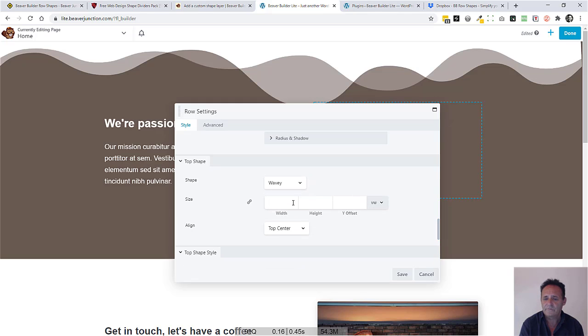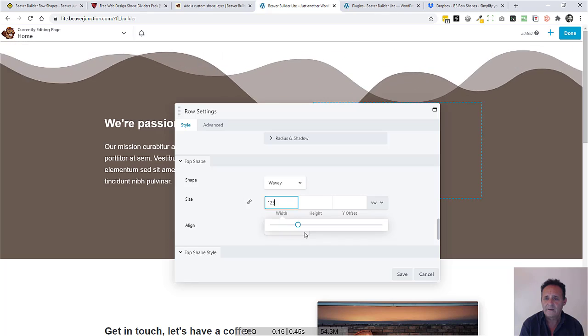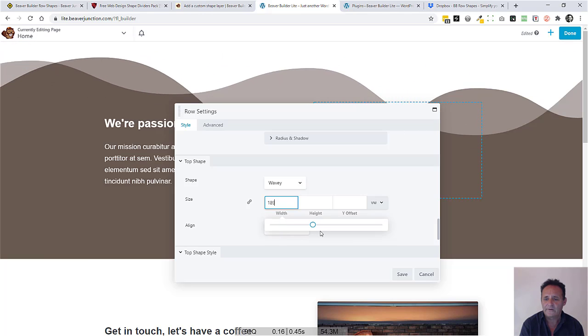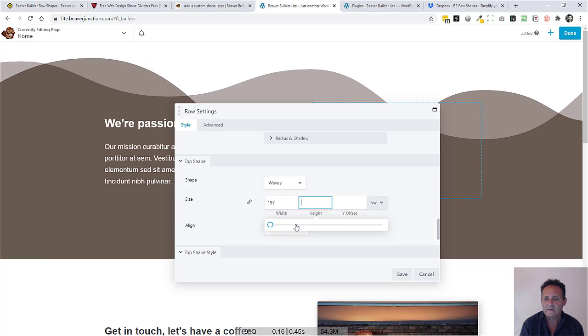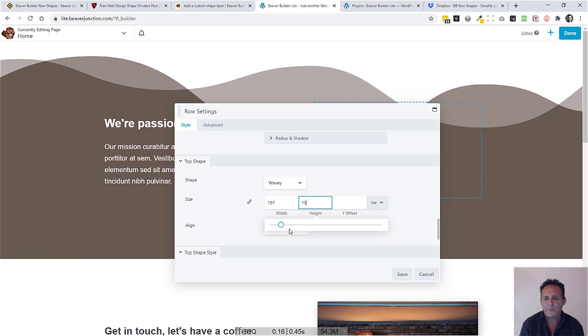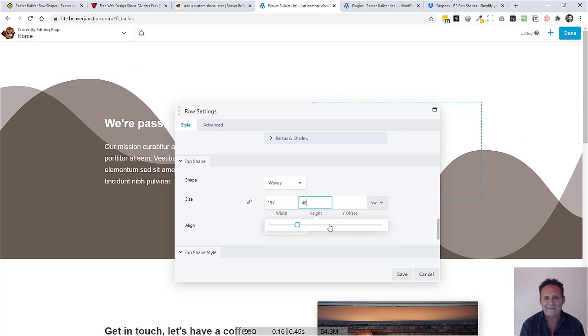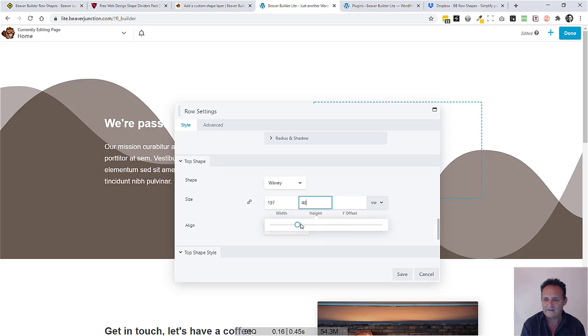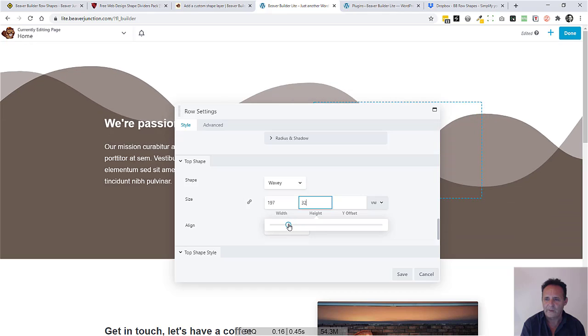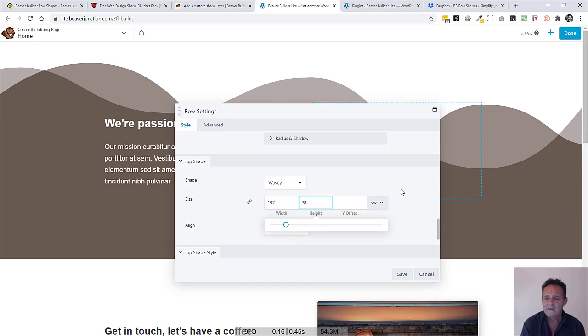I tend to use VW on this one because everything kind of stays proportionally the same shape as you move the browser to a smaller size. I tend to use that most of the time.